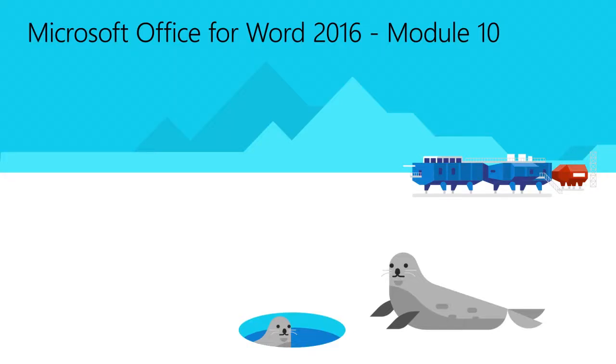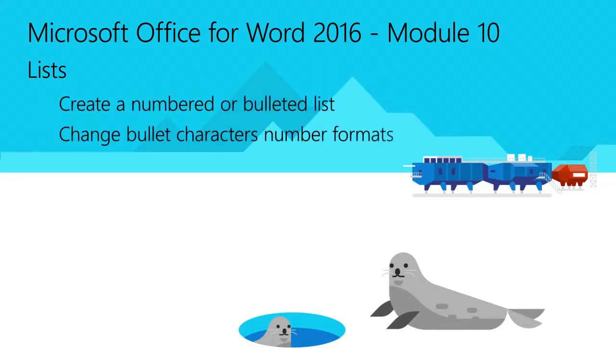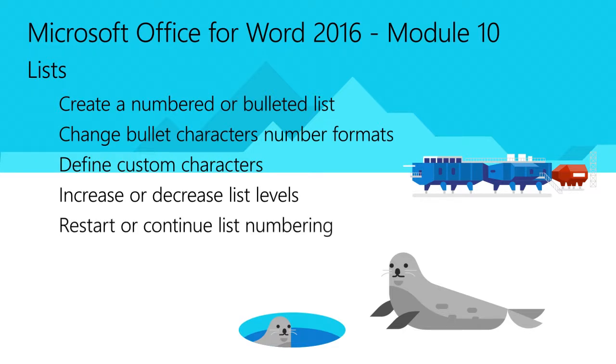Welcome to Module 10 for Word 2016. In this module, you'll learn how to create a numbered or bulleted list, change bullet characters or number formats, define custom characters, increase or decrease list levels, and restart or continue numbering lists.